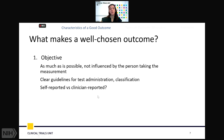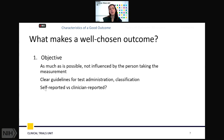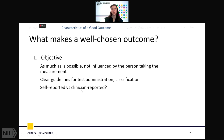First, we want it to be objective. As much as is possible, we do not want our measurements to be influenced by the person taking the measurement. We want clear guidelines for test administration, extraction of measurement, and classification. This is where we consider self-reported versus clinician-reported outcomes — in some settings, one may be more or less appropriate, and this is an important area to consider when choosing which will give us the most true result.